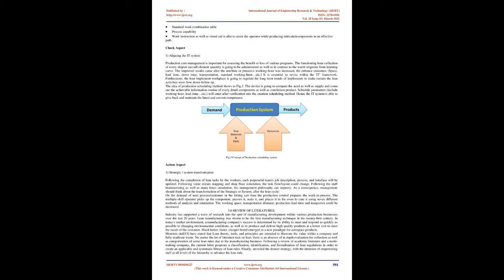The idea of production scheduling method shows as Figure 3. The device is going to compare the need as well as supply and come out the achievable information routine of every detail components as well as conclusion product. Schedule parameters include working hour, lead time, etc., will enter after verification into the creation scheduling method. Hence the IT system is able to give back and maintain the latest and current competence.